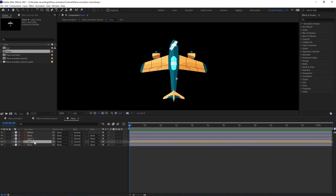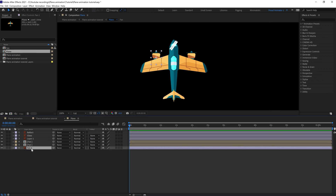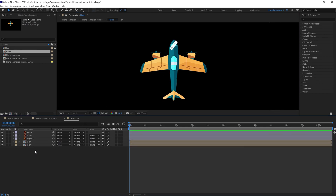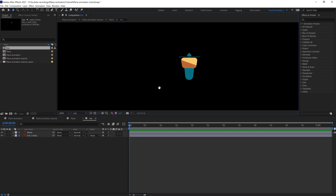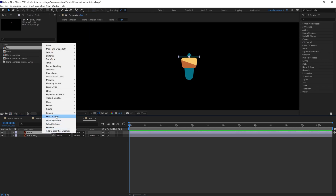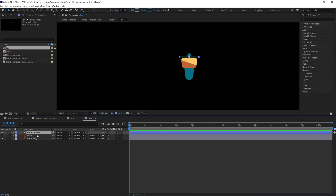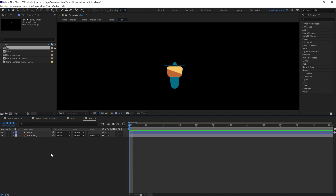Go inside the composition and we are going to precomp this fan layer. We are going to duplicate these layers once again and put it over here for another copy. Let's delete this illustration layer, get inside the fan, and we are going to convert this blade into a shape layer. Let's rename the layer and remove 'outline' from the name.